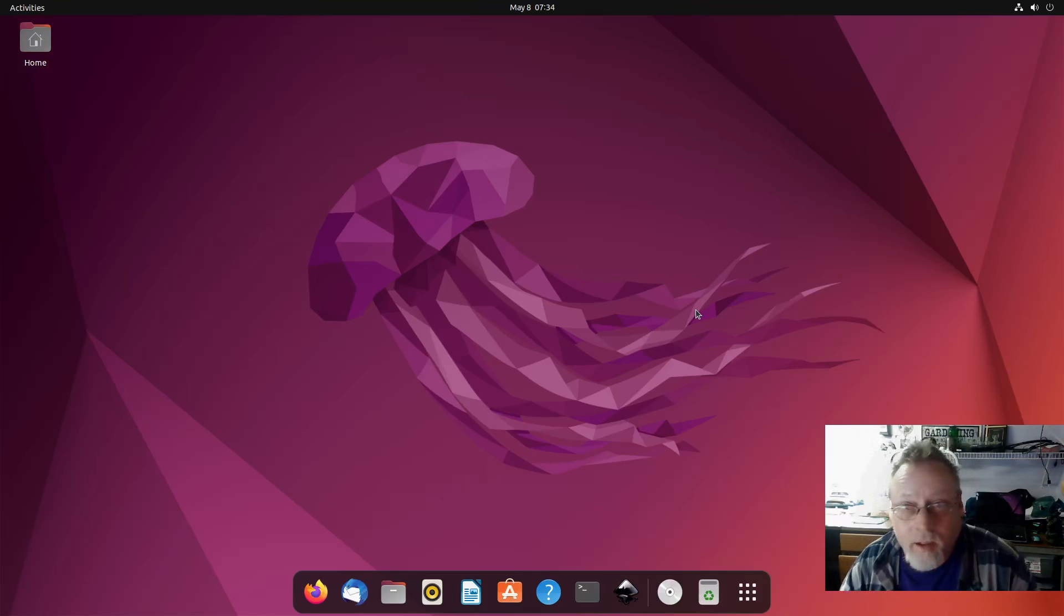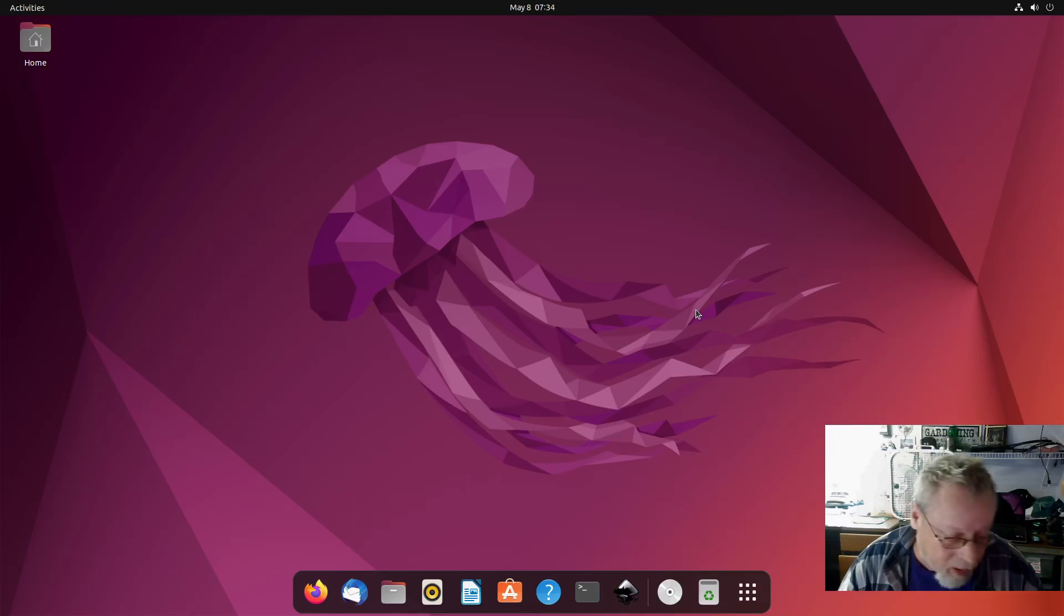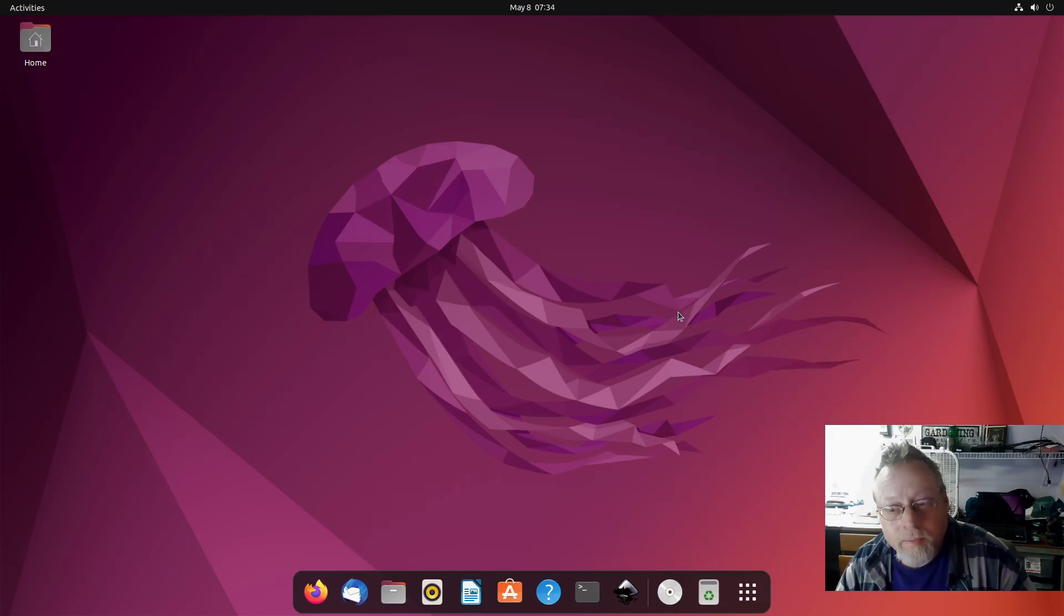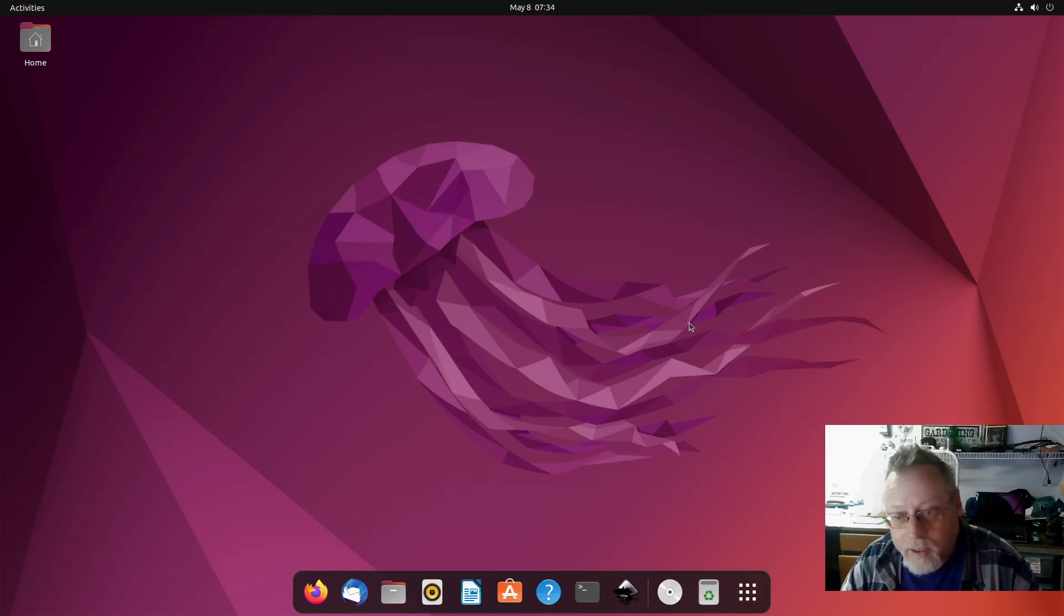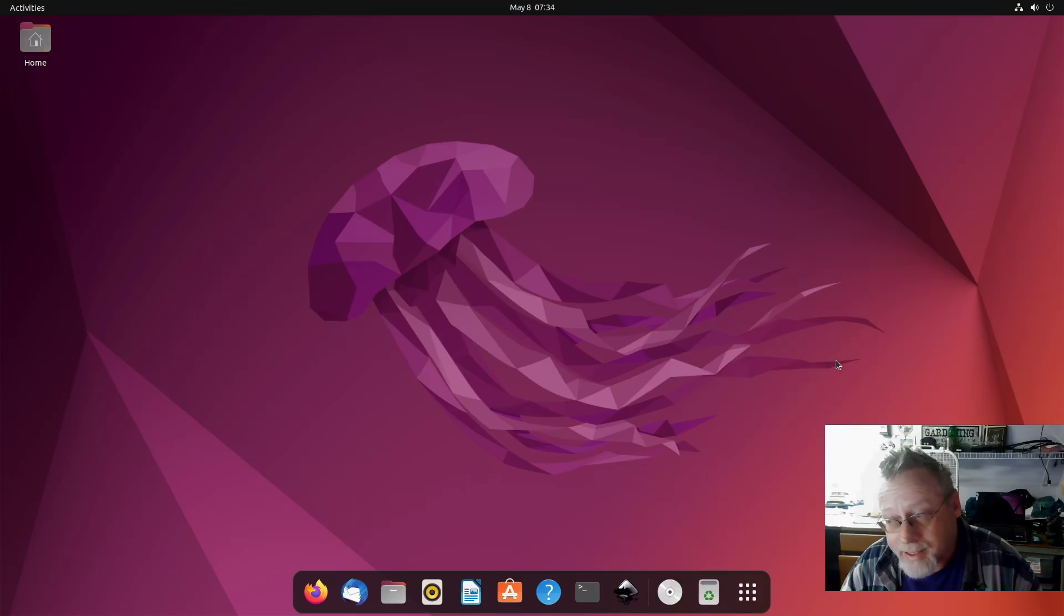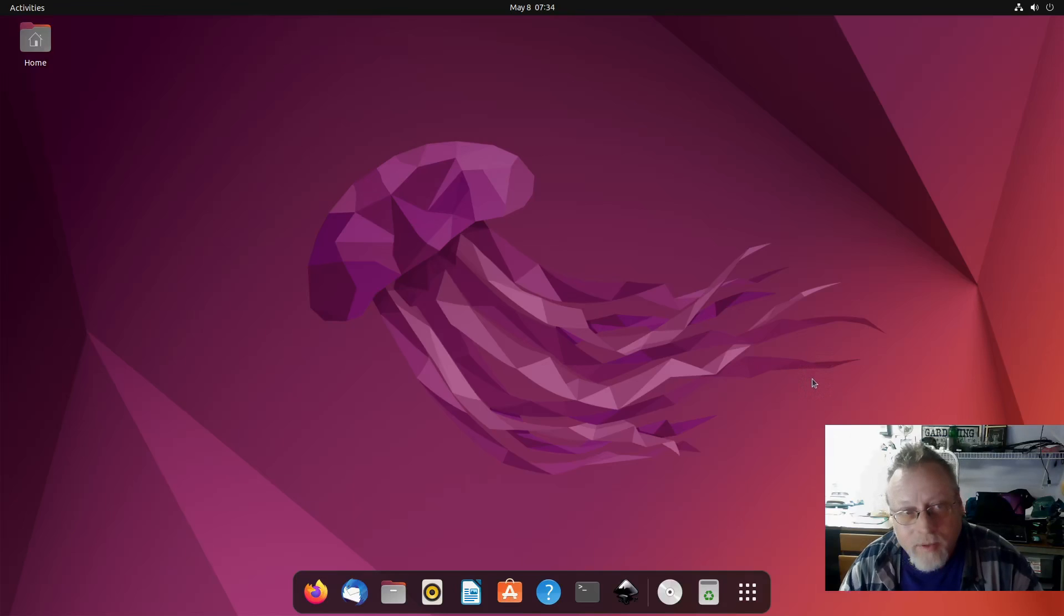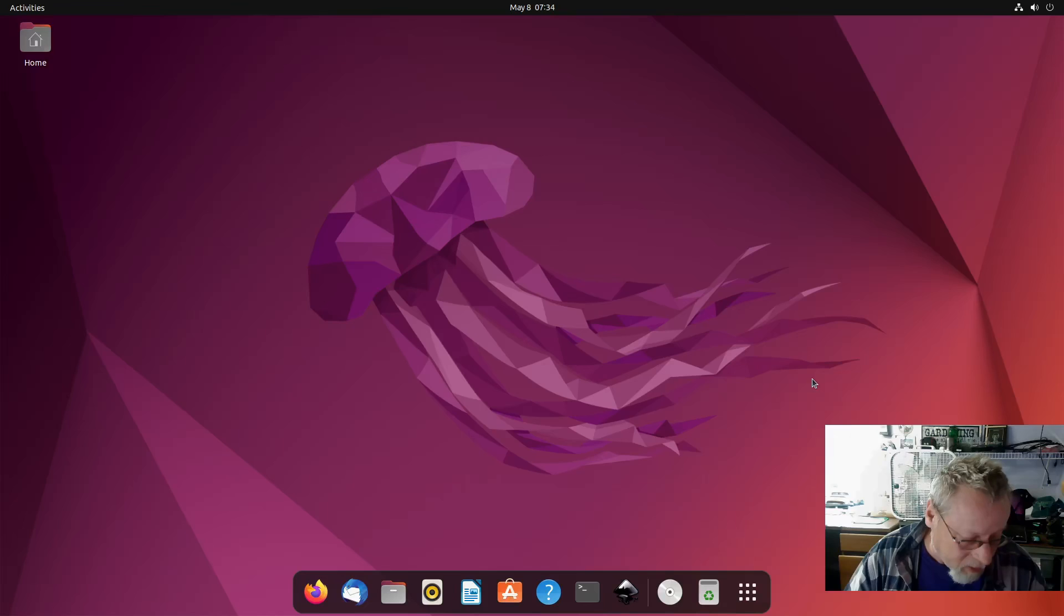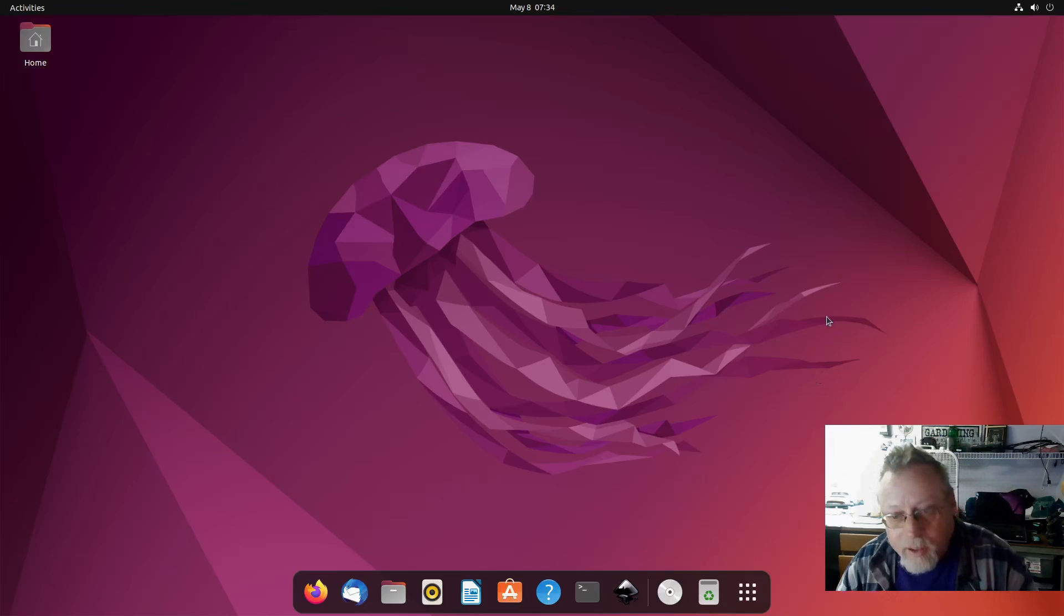This video goes out as a shout out to Shadow Angel on my channel for replying to the Change Ubuntu to PipeWire video. Shadow Angel was having issues and was asking if those changes could be reversed, and I apologize for not showing that in the same video, so I'm going to make another quick video showing you how to change those settings back.